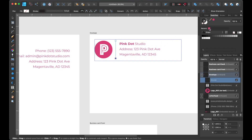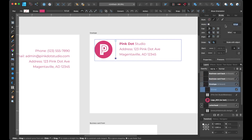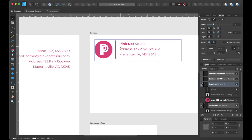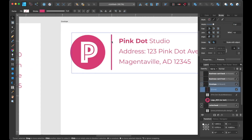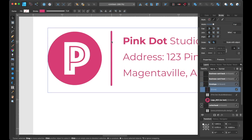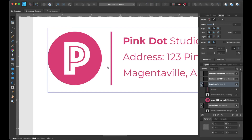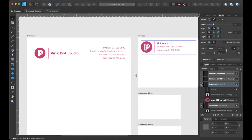After that, let's change the stroke color and go over to the stroke palette and input two points. Now if we zoom in closer, we can see the end points of the line are rounded. I want the line to match the one from the letterhead, so I'm going to go over the stroke palette again and click on the butt cap to make the end points flat. And now our envelope is done.